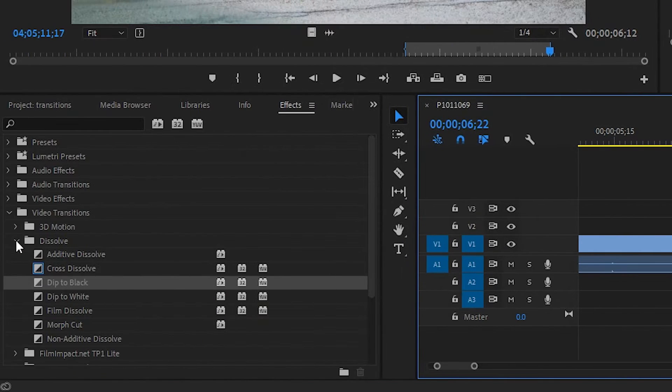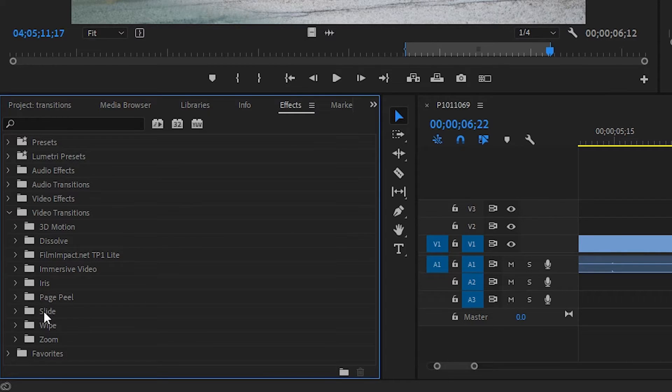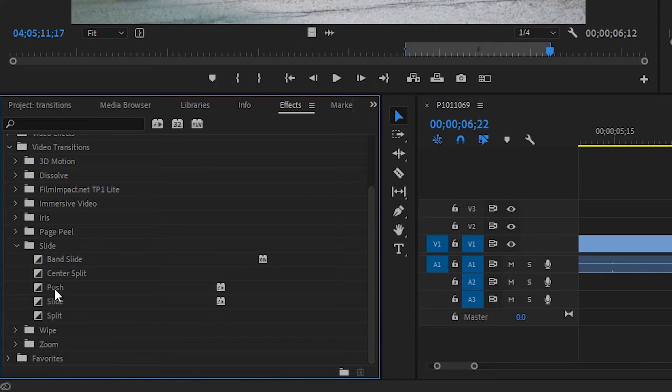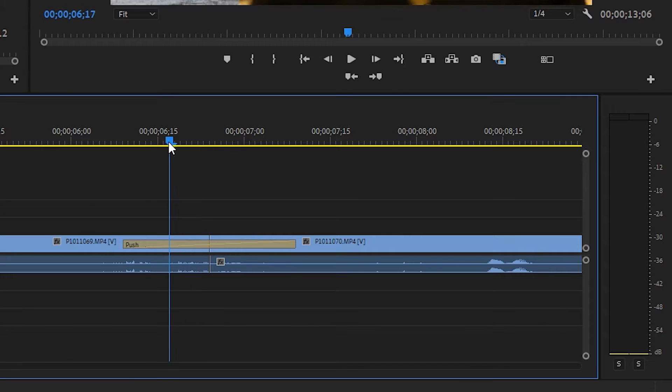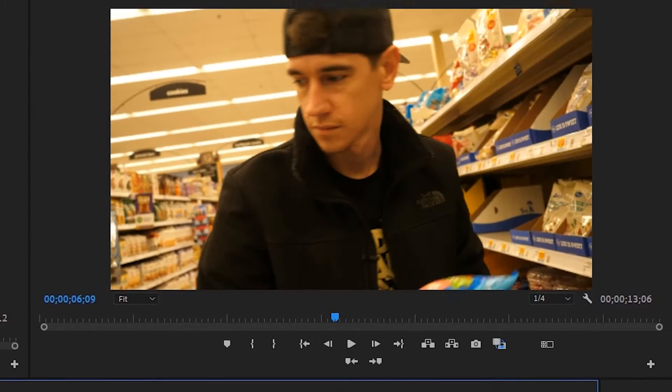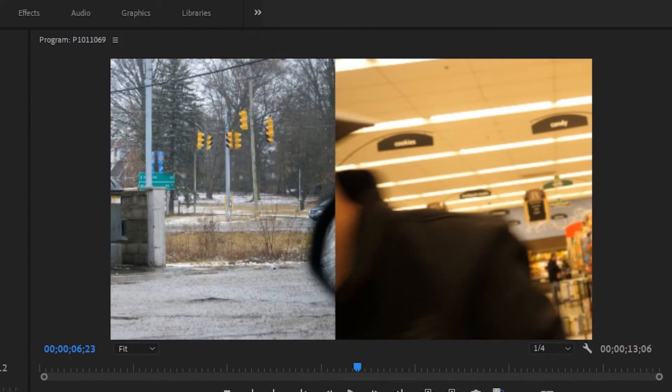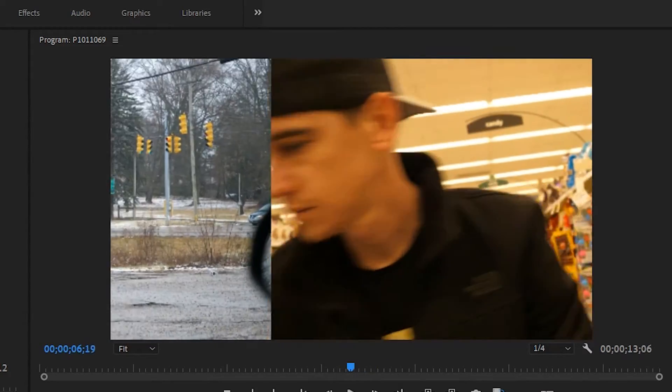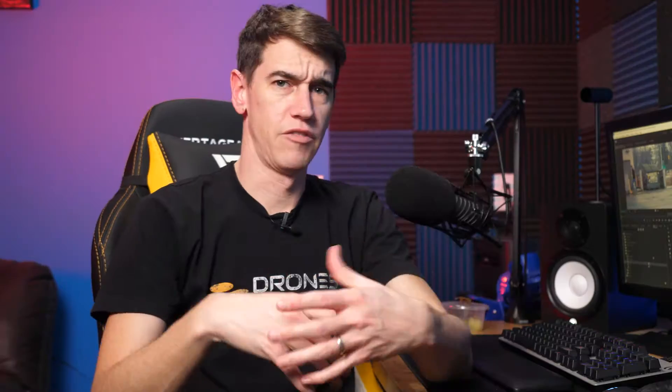Now what I think would go well here is something that I use pretty frequently. If you look over here down on the slide folder and you take a look at the push transition. So let's drag push onto that and you can tell if you just scrub it, it's pushing the previous frame out while the new frame pushes in. And for whatever reason, that particular transition is one that I use a lot.